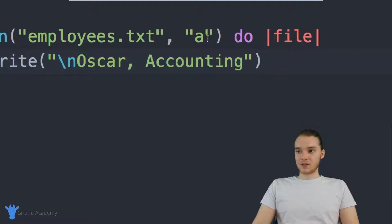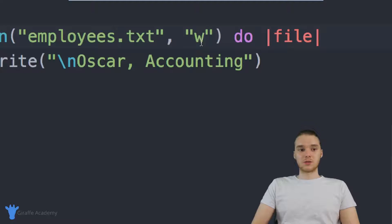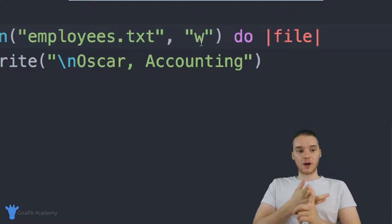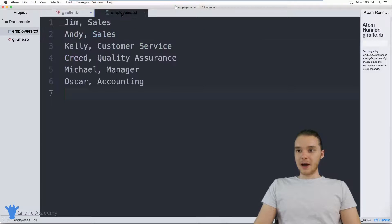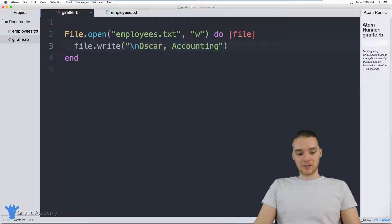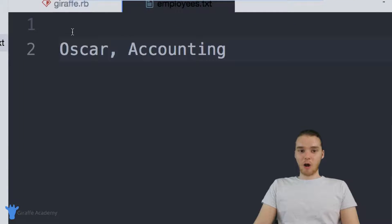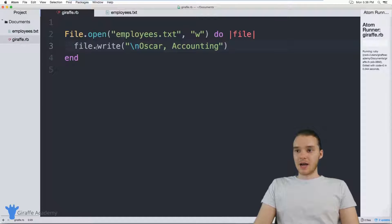Another thing we can do is just write to the file. So instead of a, I'm going to say W here. This basically gives us the ability to modify and overwrite information in a file. Over here, if I say file.write and just put Oscar accounting, what this is going to do is overwrite the entire employees.txt file. Let's go ahead and do that — I'll run this, and you'll see that it has overwritten the entire file. That's basically what happens when we write to a file.